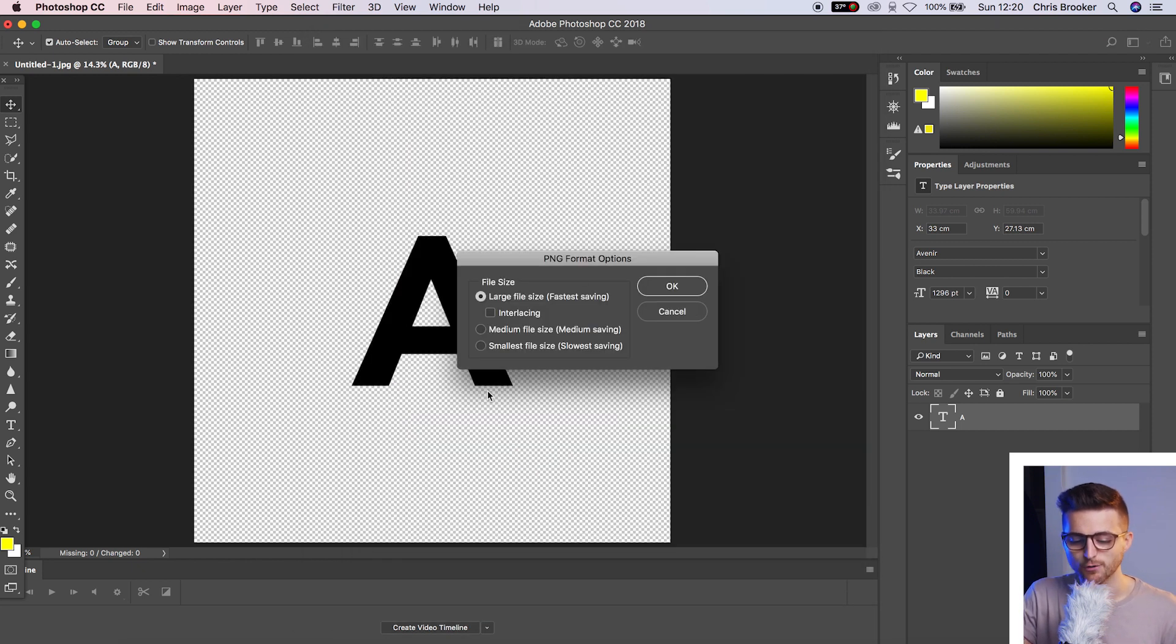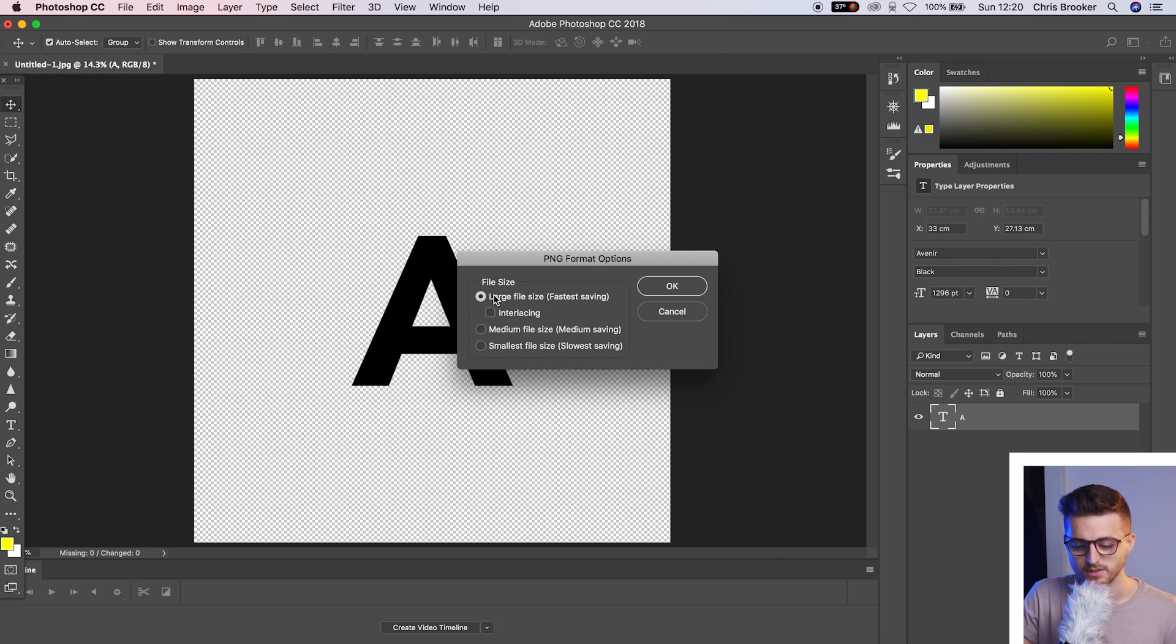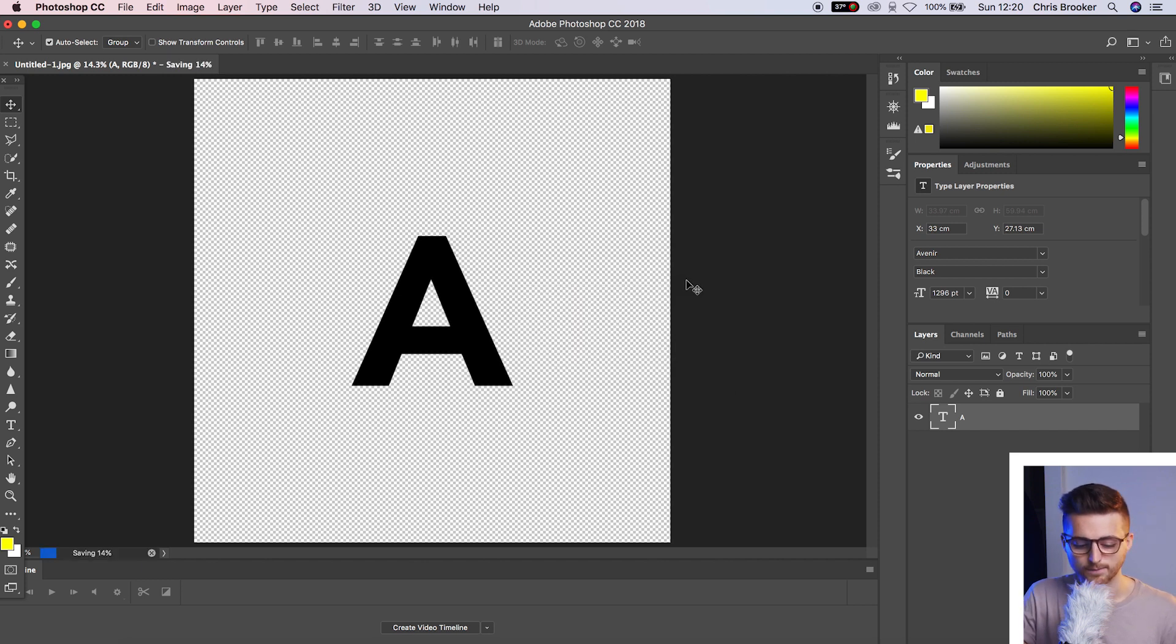And as you can see, we've got a different window now come up. So I'm going to select large file size, press OK. That's just going to take a second to save.